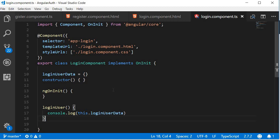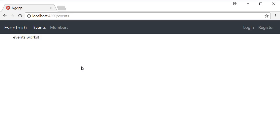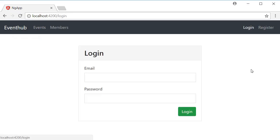Let's save this and take a look at the browser to see if it's good. I'm going to navigate to the login component. You can see that we have the login form with an email and a password and the login button. Everything looks good.